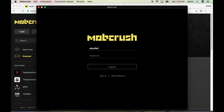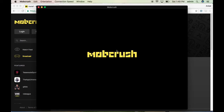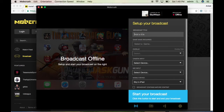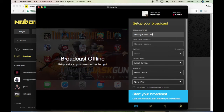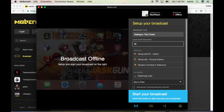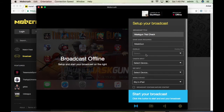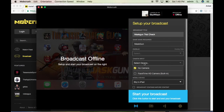I already have MobCrash on my Mac, so I'll show you. First you need to log in, then click the Login button. You need to add a title — for example, 'Mask Gun checking trial' — and then select the game, which is the most important thing. Select Mask Gun when it pops up.